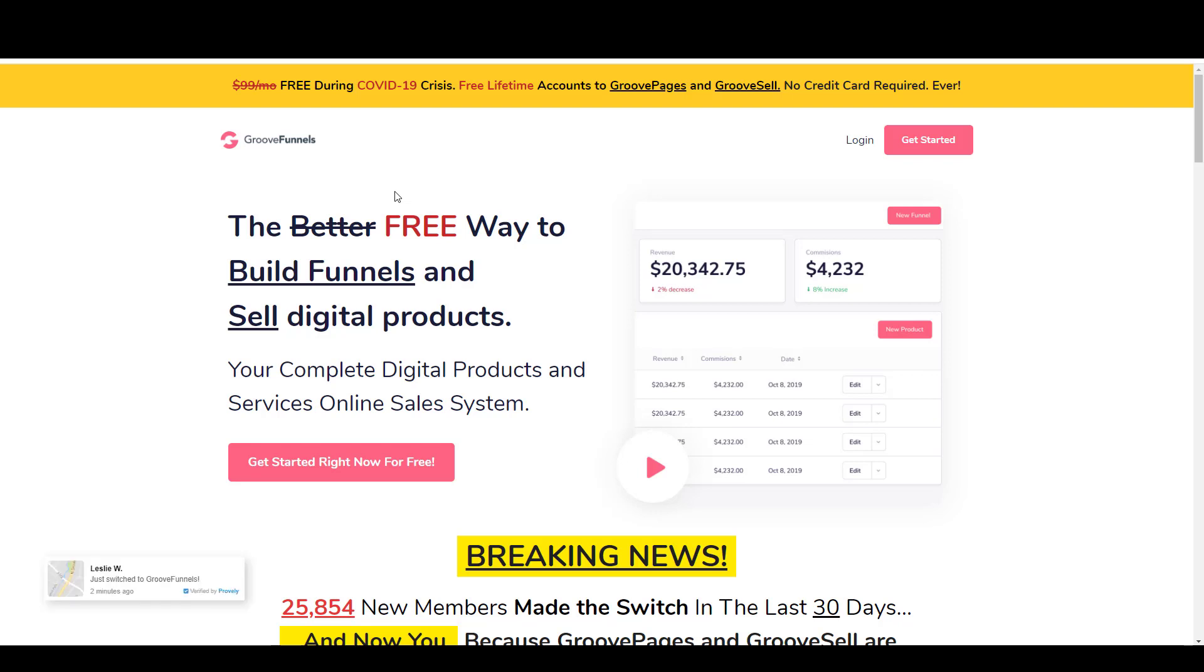Hey everyone, it's Alex with alextucker.ca, and today we're looking at the free funnel builder called GrooveFunnels, which is a new suite of software that's coming into the game.